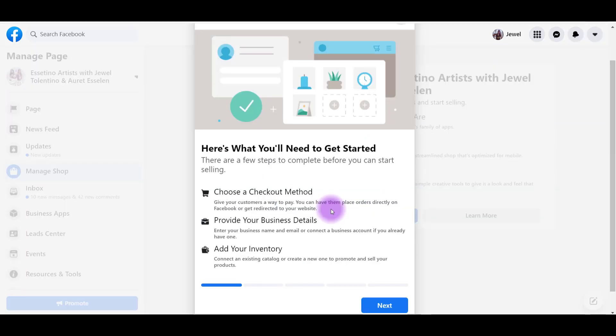Here's what you'll need to get started. You're going to need a checkout method, provide some business details, and then add your inventory. So your products or services. Let's click Next.